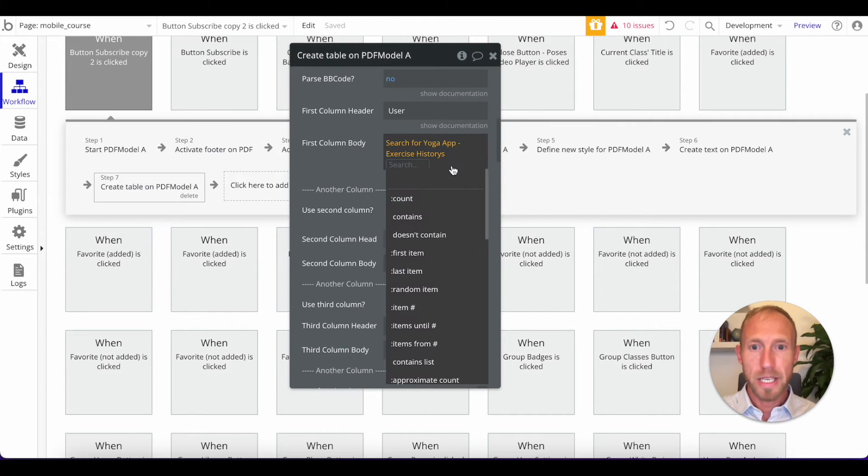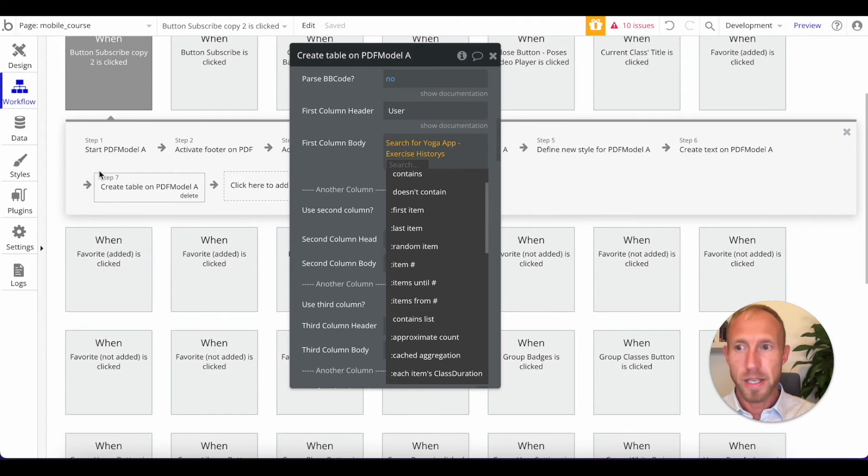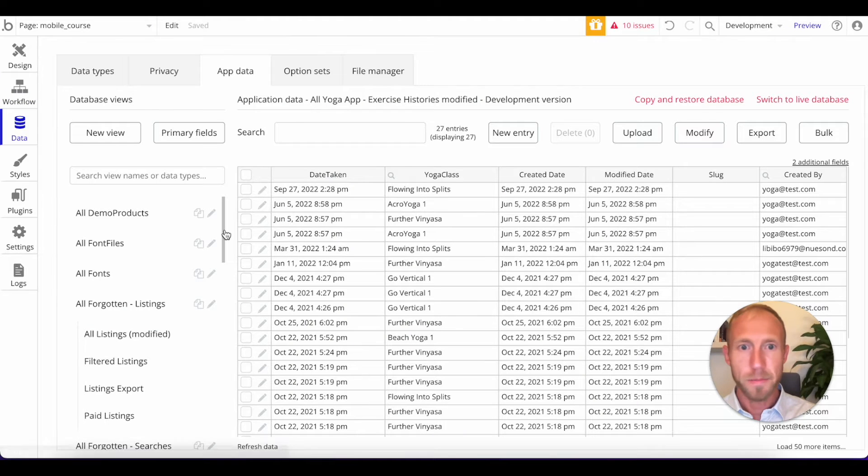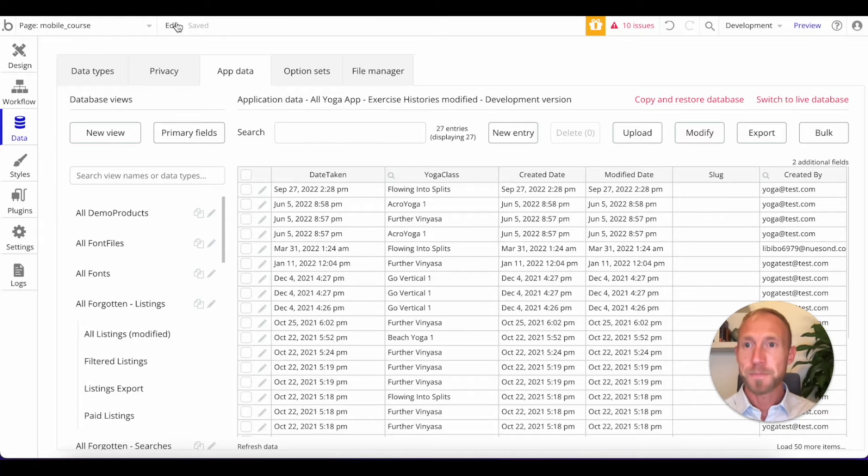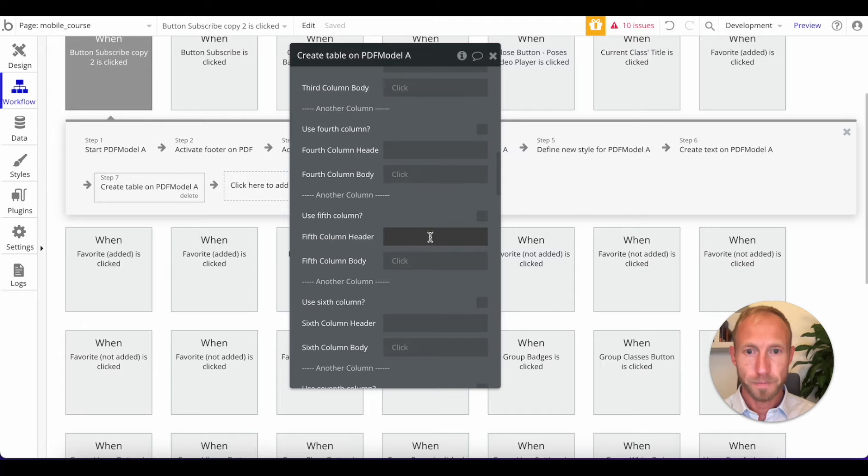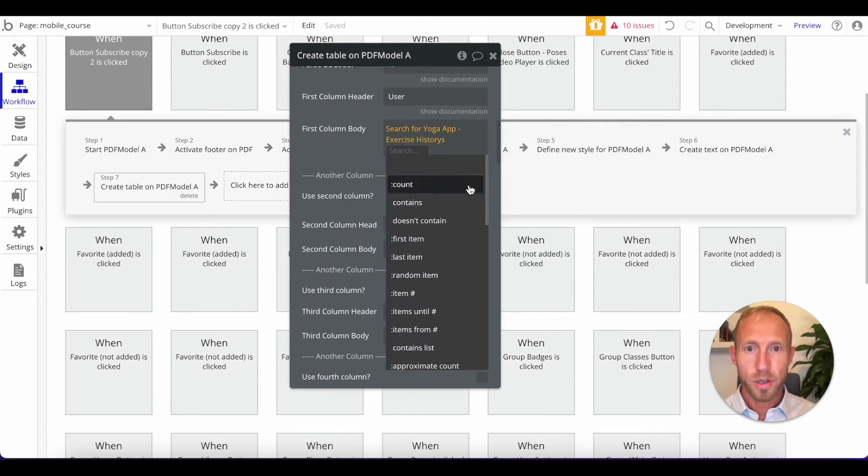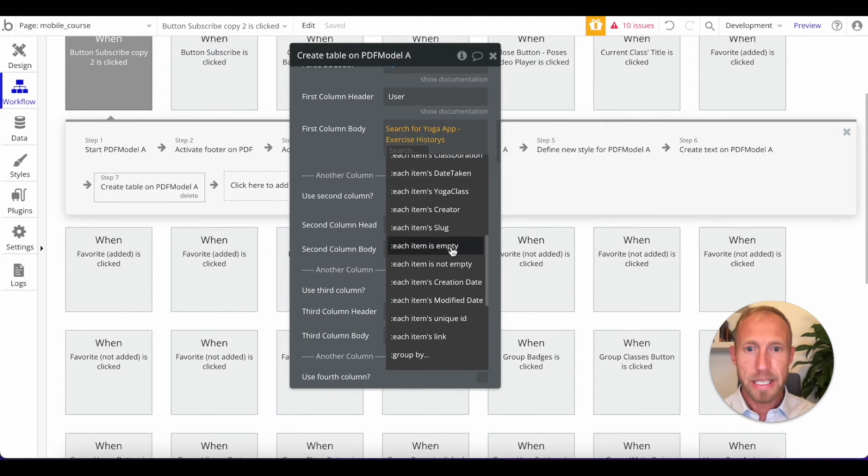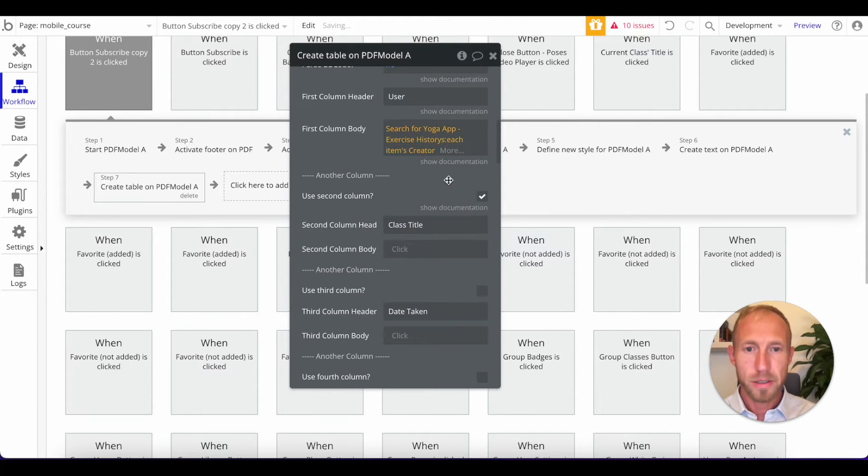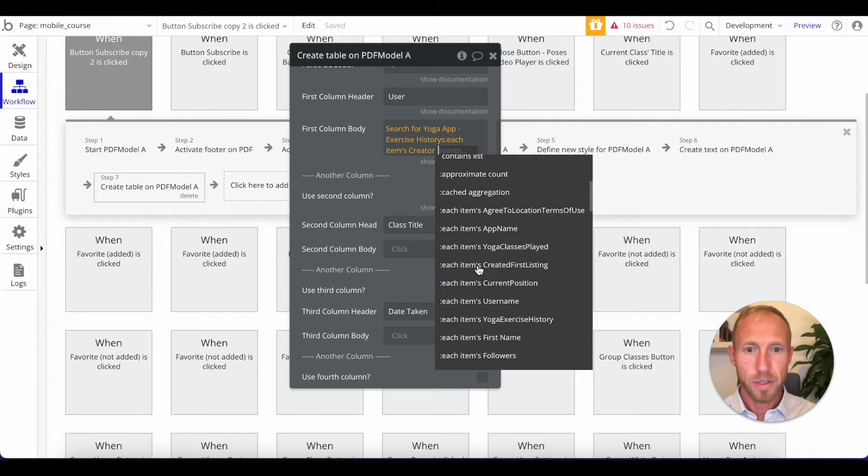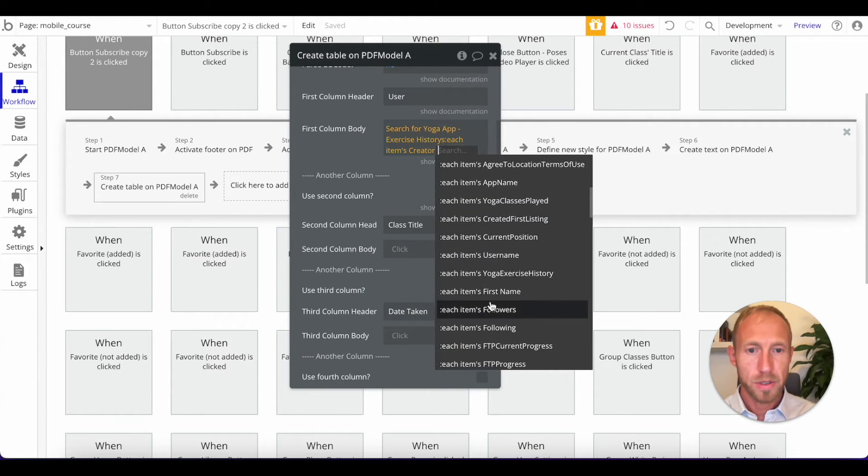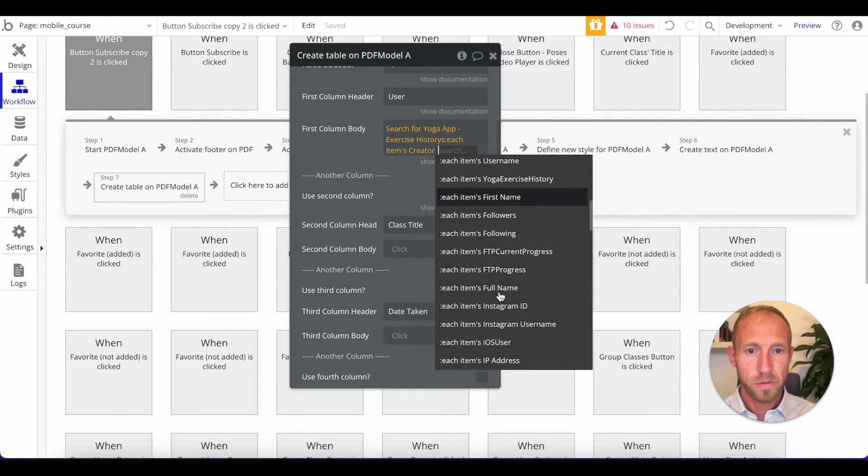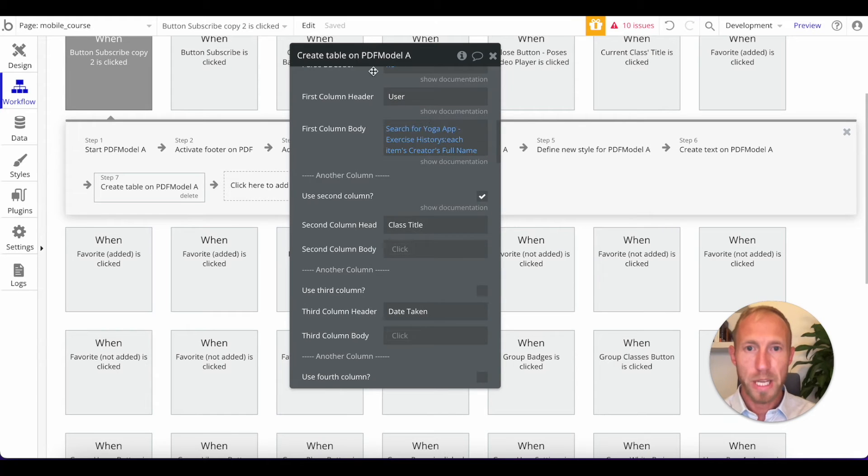And then we're also going to have a second column here. And that is going to be class title. And then this would be date taken. And we're going to say for each, so we found all the exercise histories here. And in order for us to get the people who have created it, or took the class, rather, what we're going to do is we're going to access here on our search.